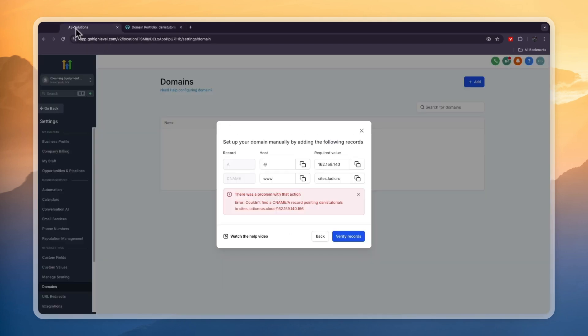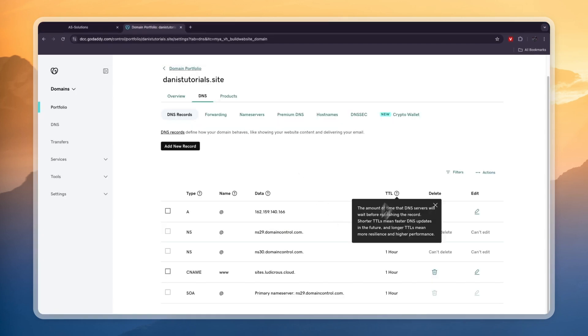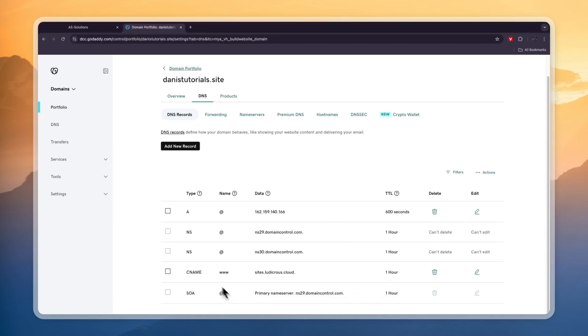Now you will see with GoDaddy, it says right now there was a problem with that action. But you can see the TTL right here is for the CNAME 1 hour. So it can take 1 hour to actually update. So go ahead and wait for this time.